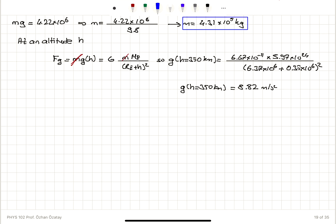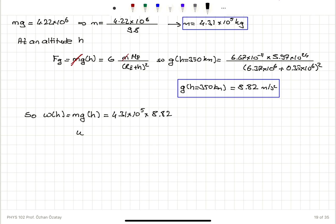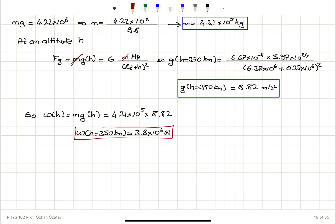That's quite different from the 9.8 meters per second squared we normally use. The weight at height h is mass times gravitational acceleration at h. With mass 4.31 × 10⁵ kg and g = 8.82 m/s², the total weight at an altitude of 350 kilometers equals 3.8 × 10⁶ Newtons. The weight measured on the surface was 4.22 × 10⁶ N — it has decreased to 3.8 × 10⁶ N.